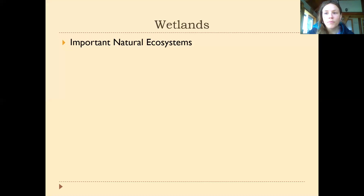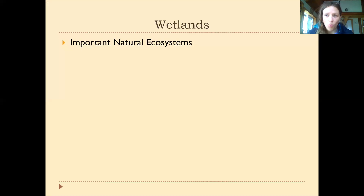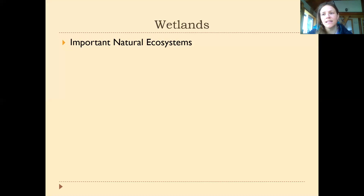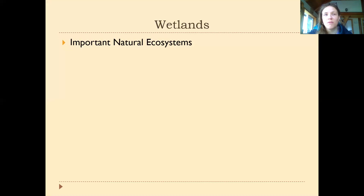A wetland is a very important natural ecosystem. The name kind of explains what it is — it's land that's wet all the time. We have other names to describe these landscapes: swamps, marshes, delta ecosystems. These ecosystems have a lot of important natural functions; maybe you're aware of some of those functions. Give yourself a minute to think about what some of those might be.